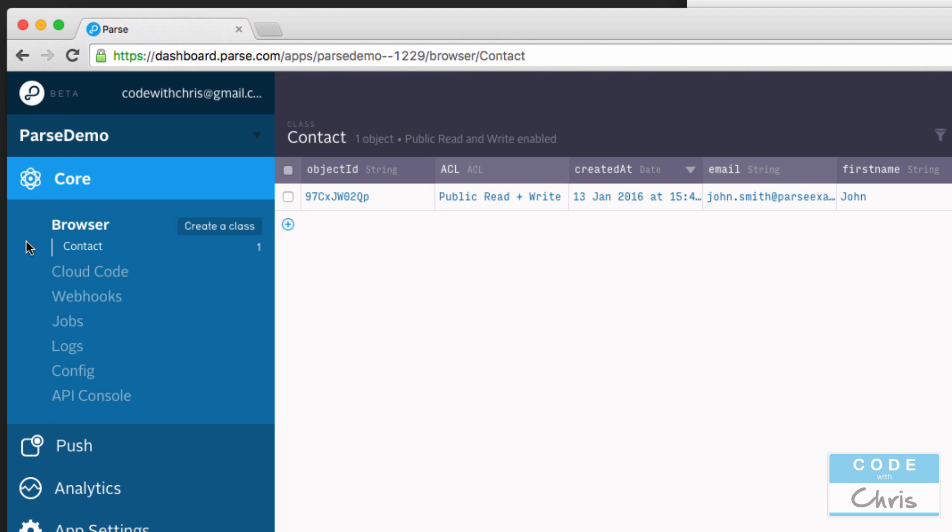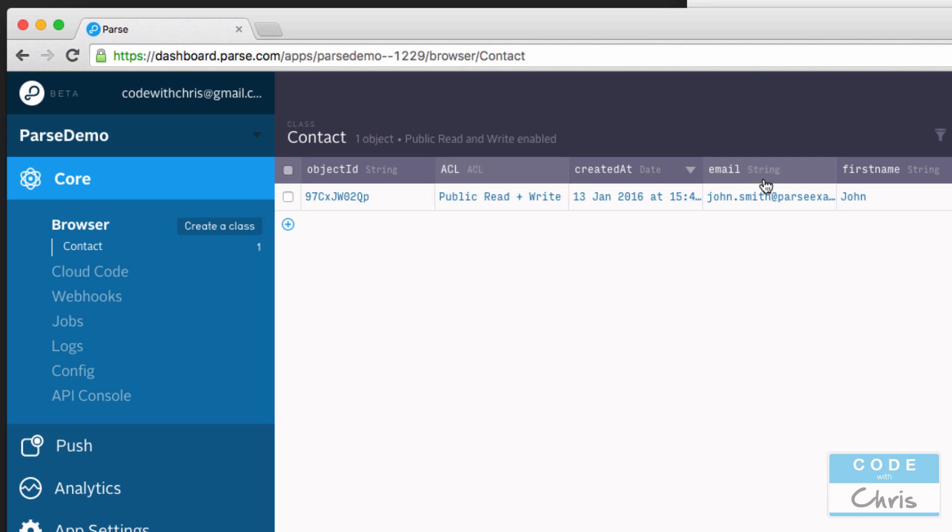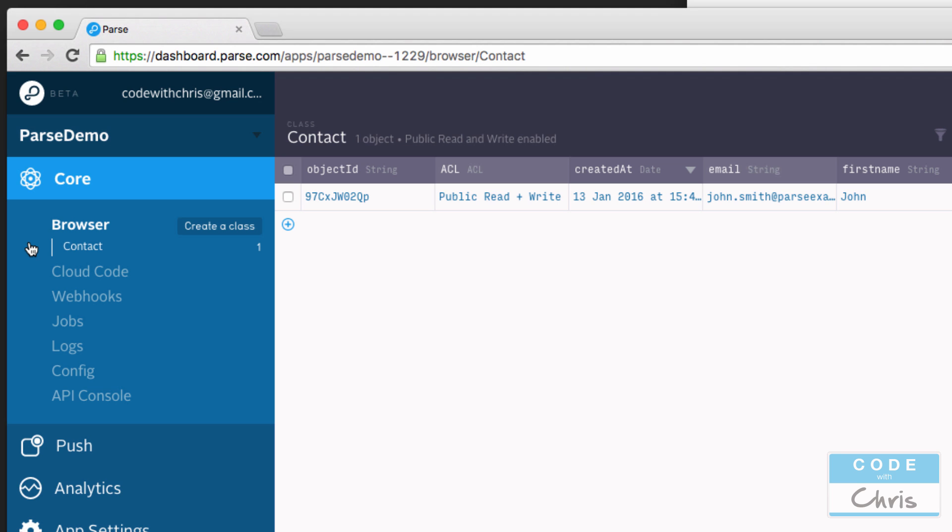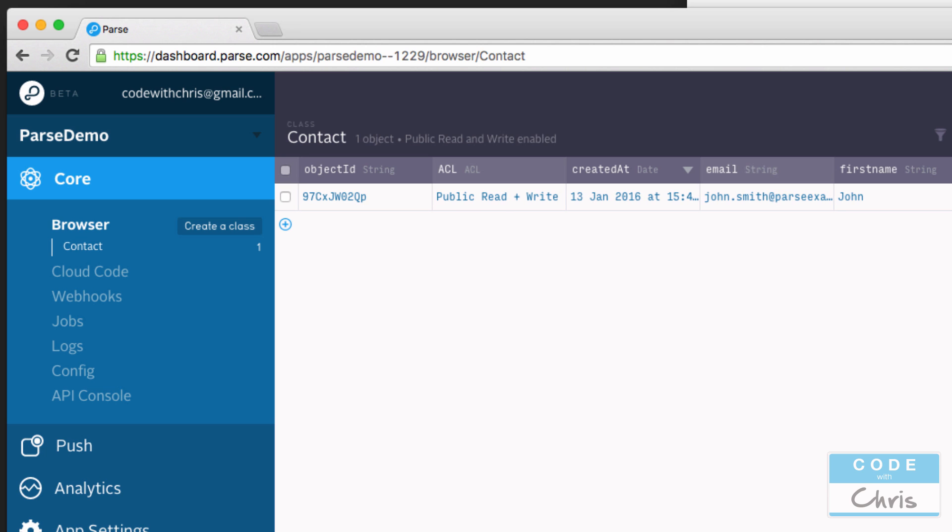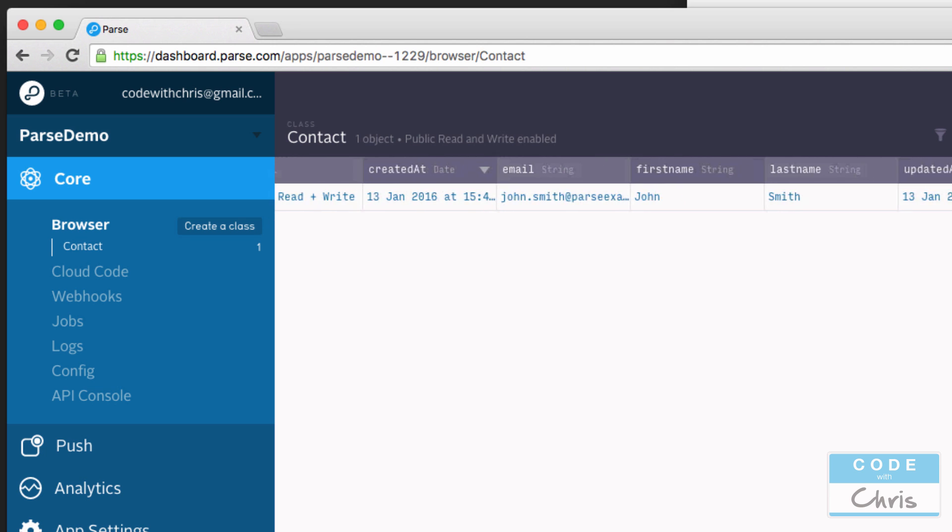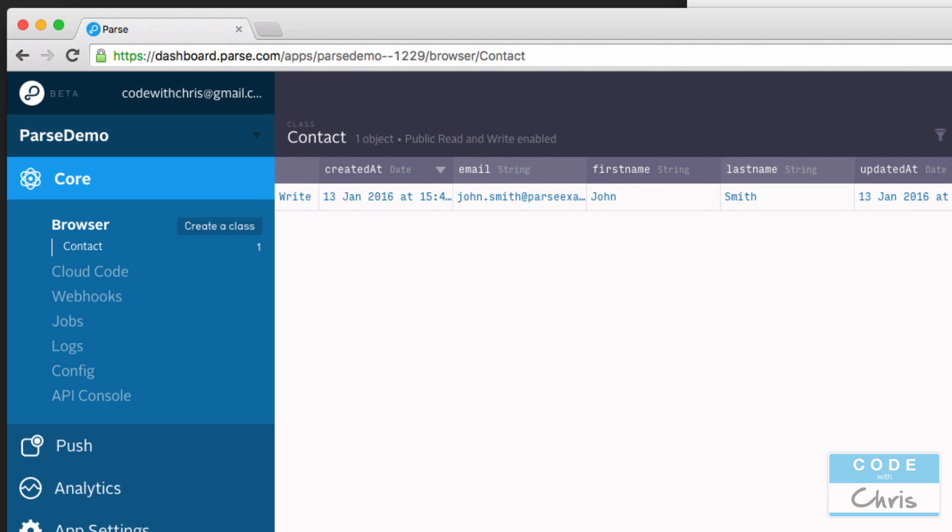So it's not like a traditional database where we have to create our database tables first. In a traditional, let's say MySQL database, we would probably have had to create a contact table and then we would have to create columns like email, firstName, lastName, stuff like that. But with Parse, if you try to save something under contact and you have these properties and it doesn't detect that you have that in your backend, it's just going to create it for you. So that could be handy, and it also could be messy if you don't know what you're doing or you make a typo or something like that, so you have to be careful.